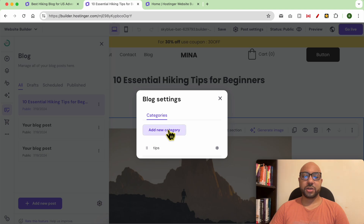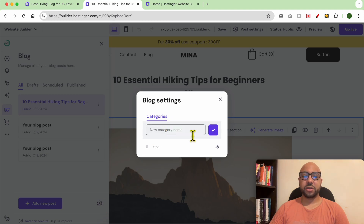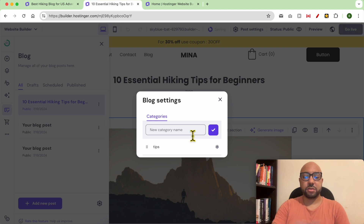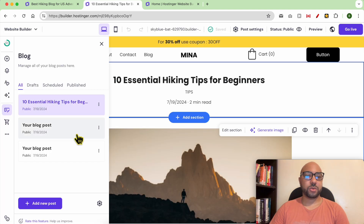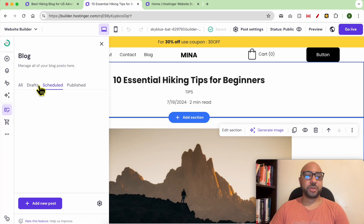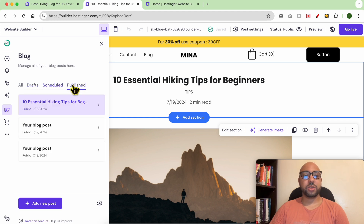From the little circle at the bottom, you can add or manage your blog categories. You can create a new one — for example, a 'Books' category on your site. From these tabs, you can see your drafts, scheduled posts, or published posts. To add a new blog post, just click on 'Add New Post'.